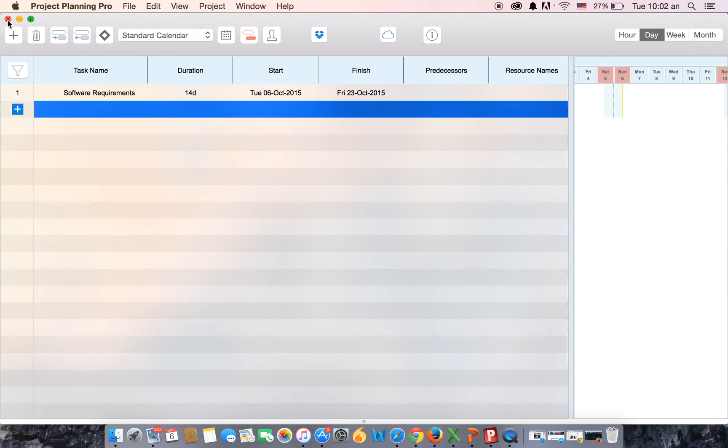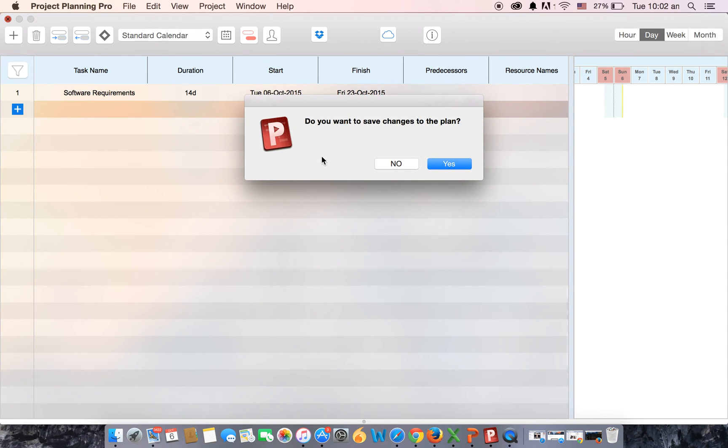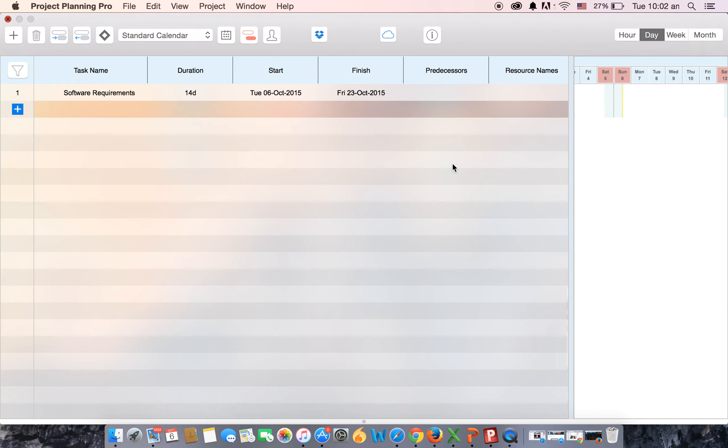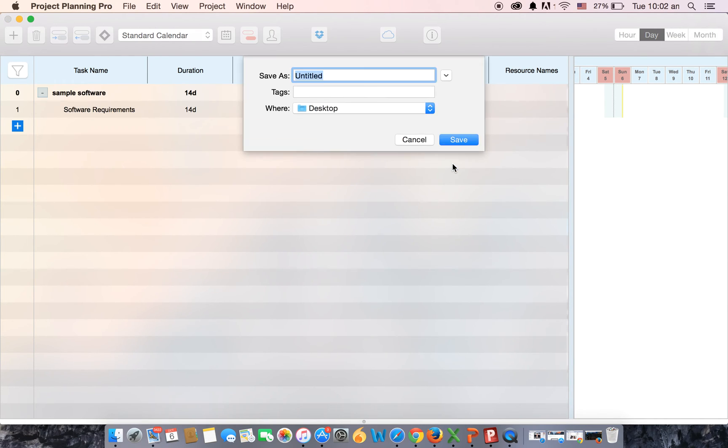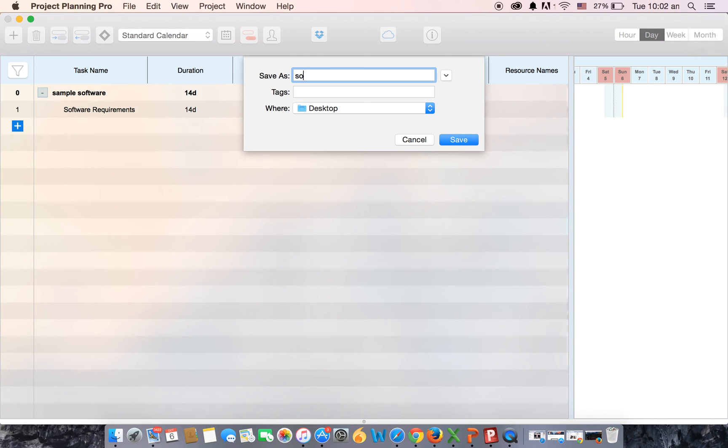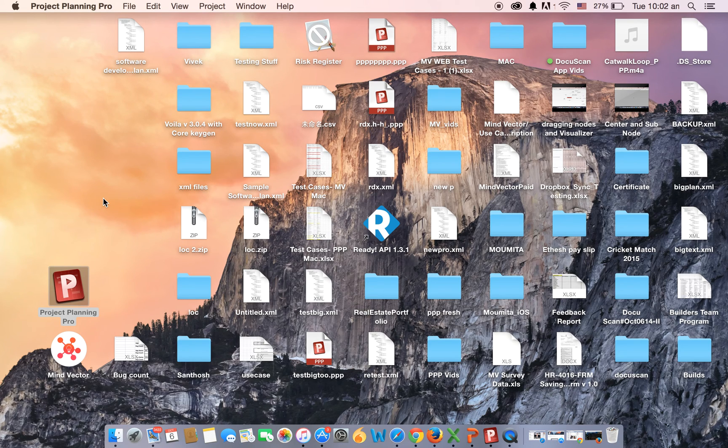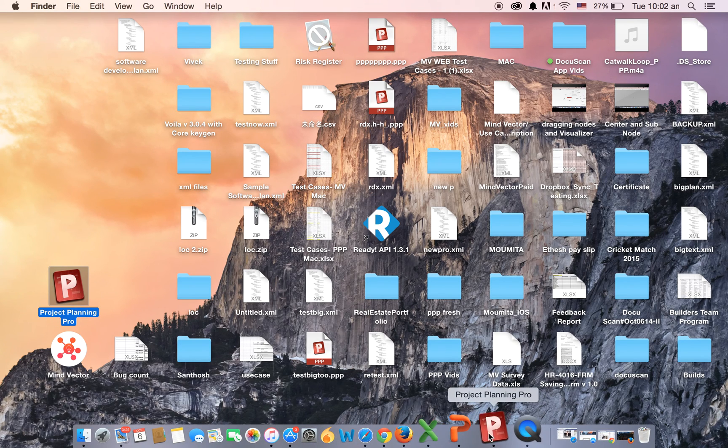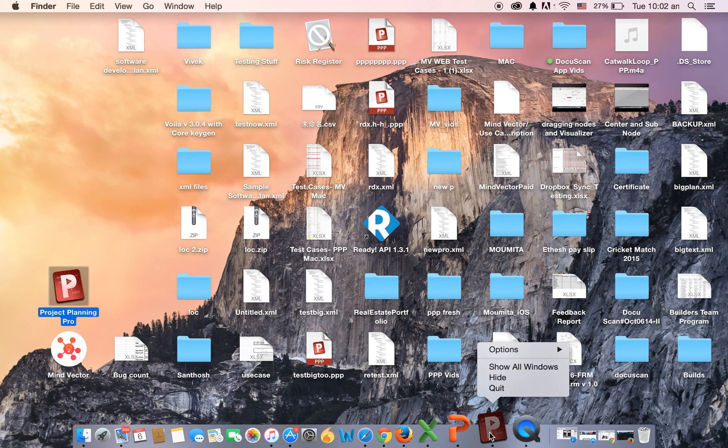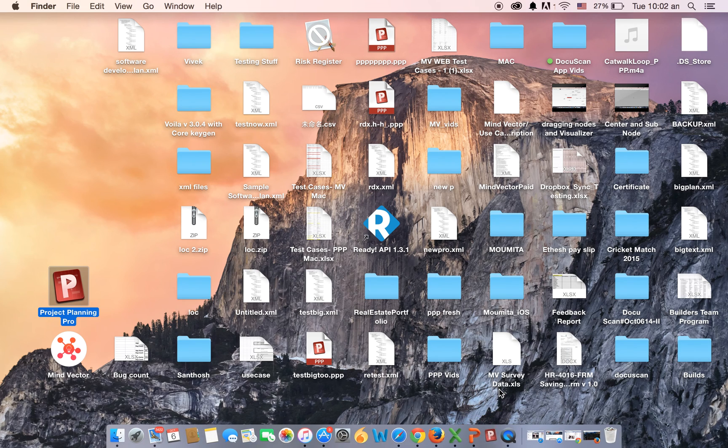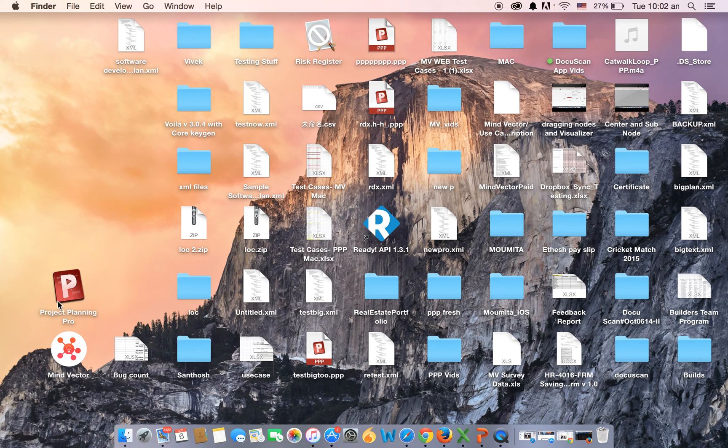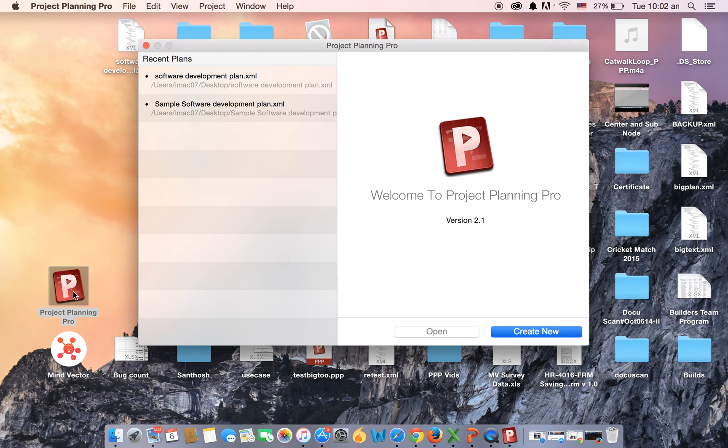I will now show you where you can see the plan that you've created. For that, save the changes that you've made. You can save it on the desktop. Let's save it as software development plan, and then you can exit the app and reopen it.